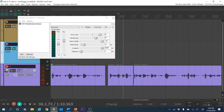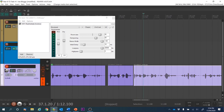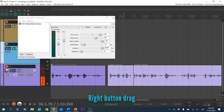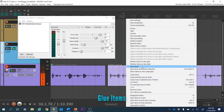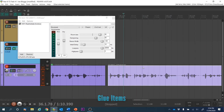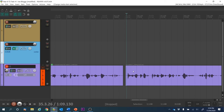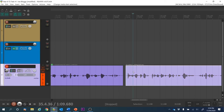There are two things we could do here: either apply the effect and copy it across to the other clip by dragging it over, or glue them together. Let's glue the items — now they've become a single glued item.